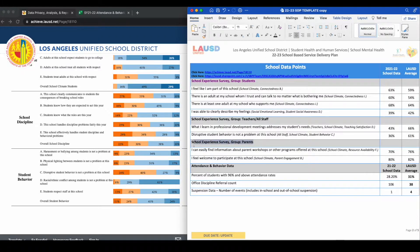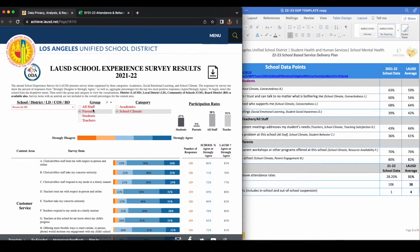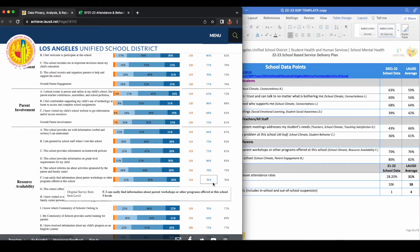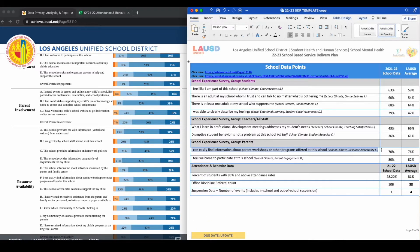For the next two data points, we'll be looking at the group Parents. Next to each data point, you will see parentheses that state exactly where to locate each point on the survey. The first data point in the section is, "I can easily find information about parent workshops or other programs offered at this school." You can find this data point under the group Parents, under the category of School Climate, and in the Content Area of Resource Availability, and it is item F. My school's average is 70% and the LAUSD average is 76%. Take that information and plug that into your document.